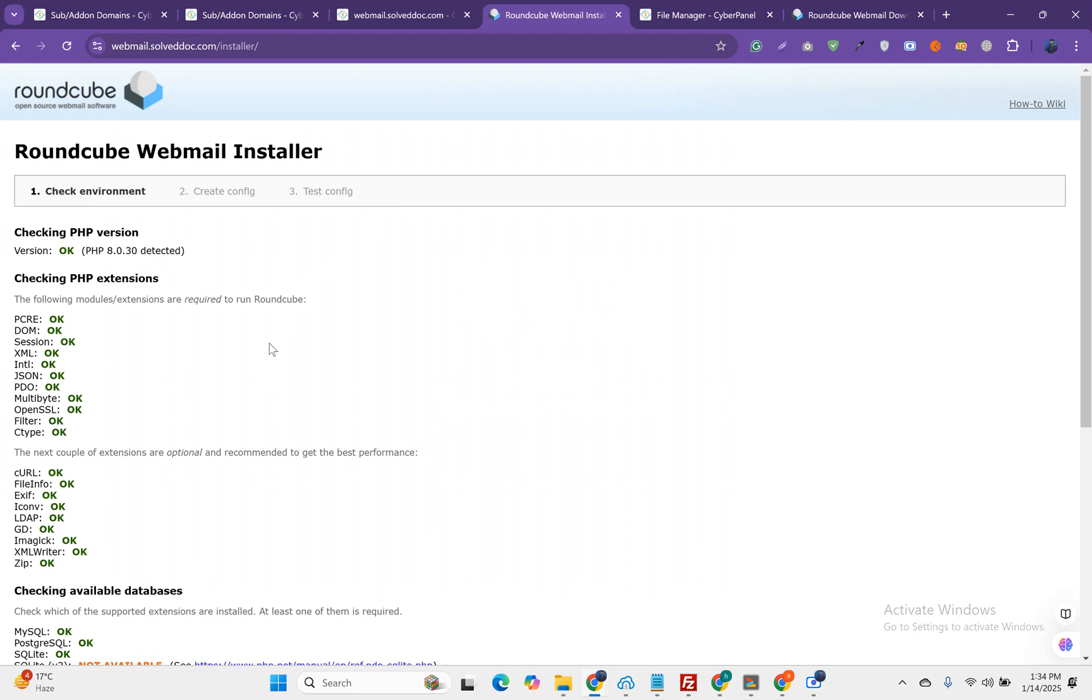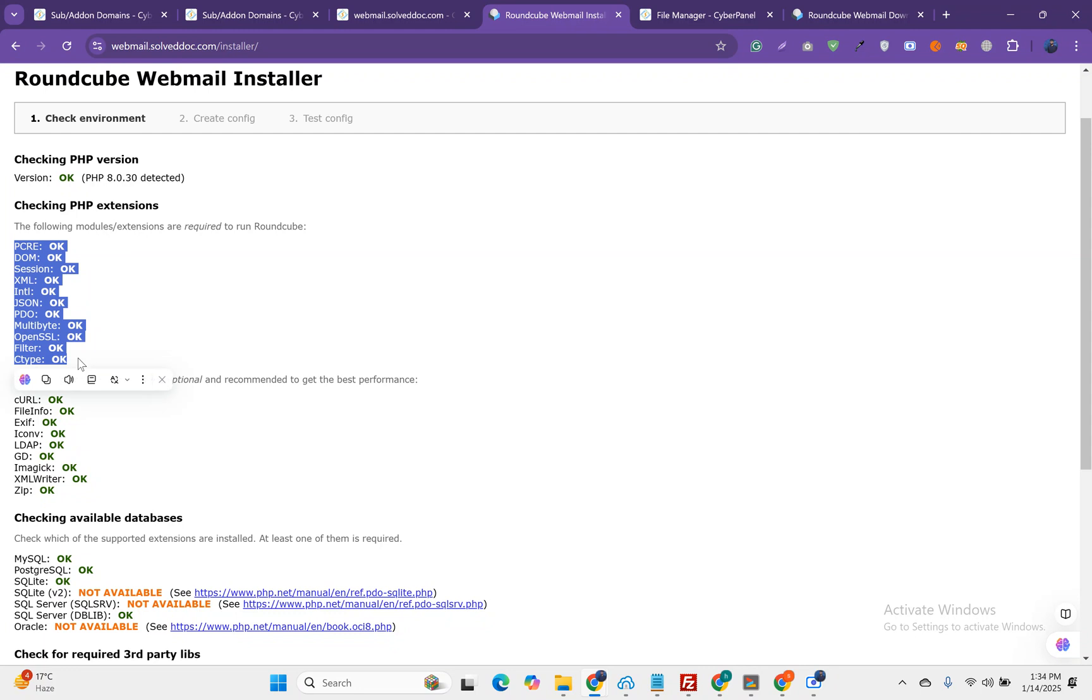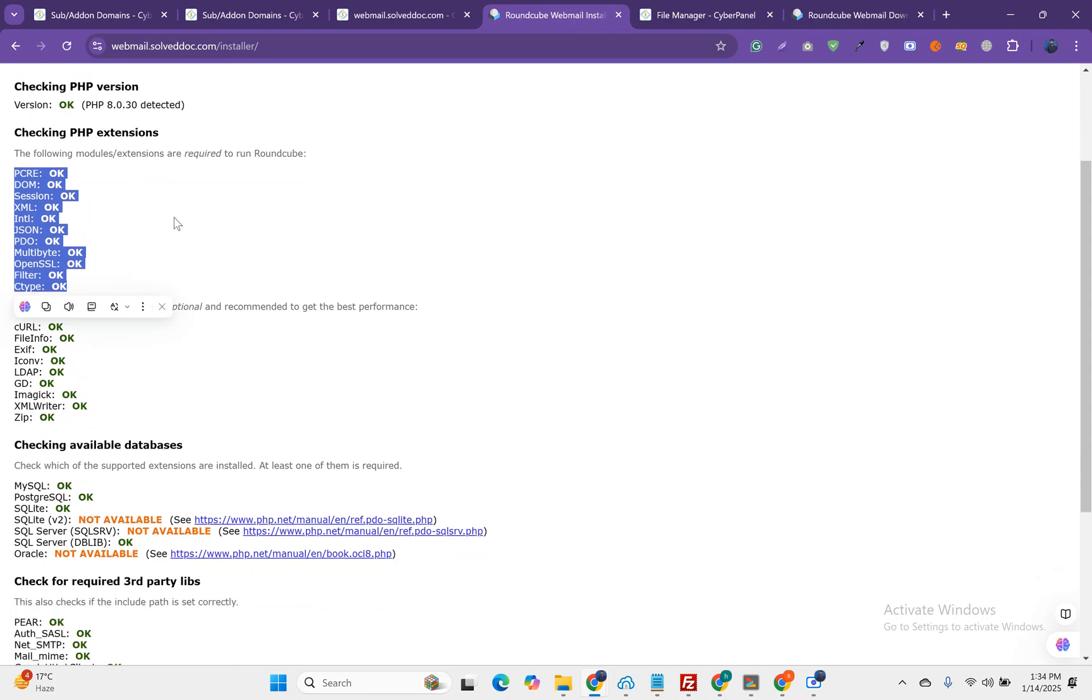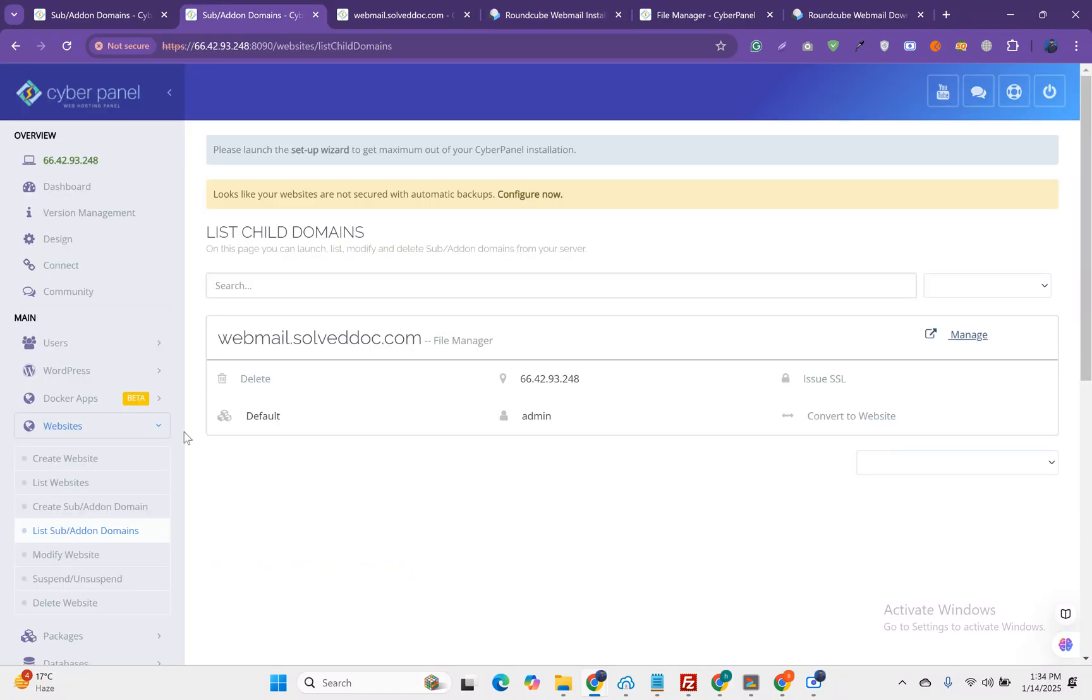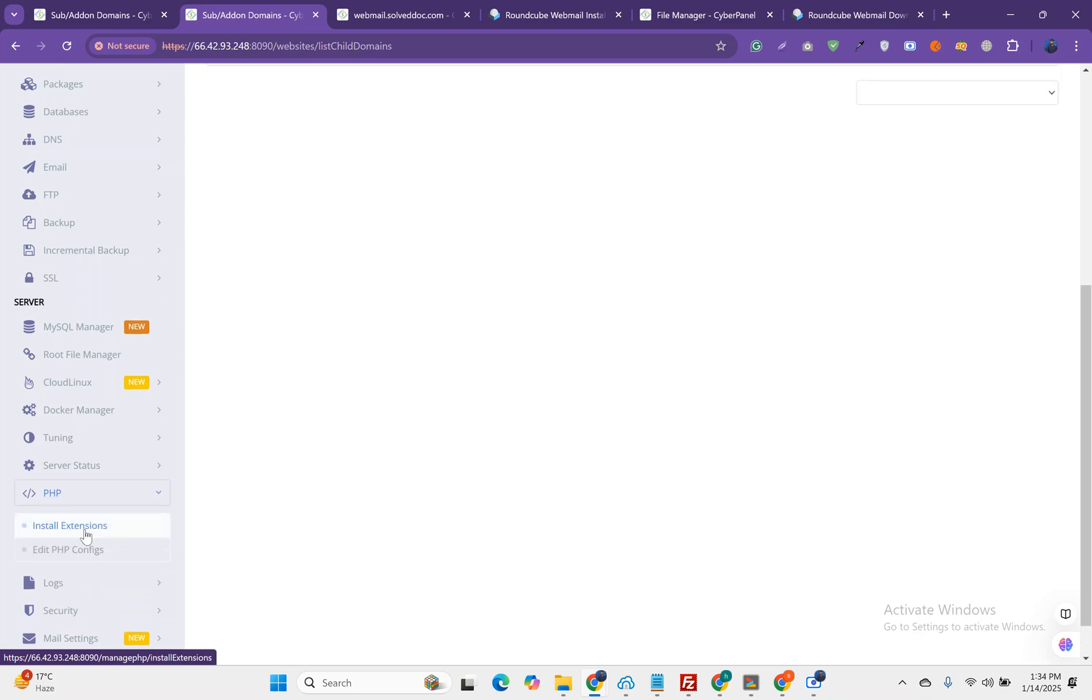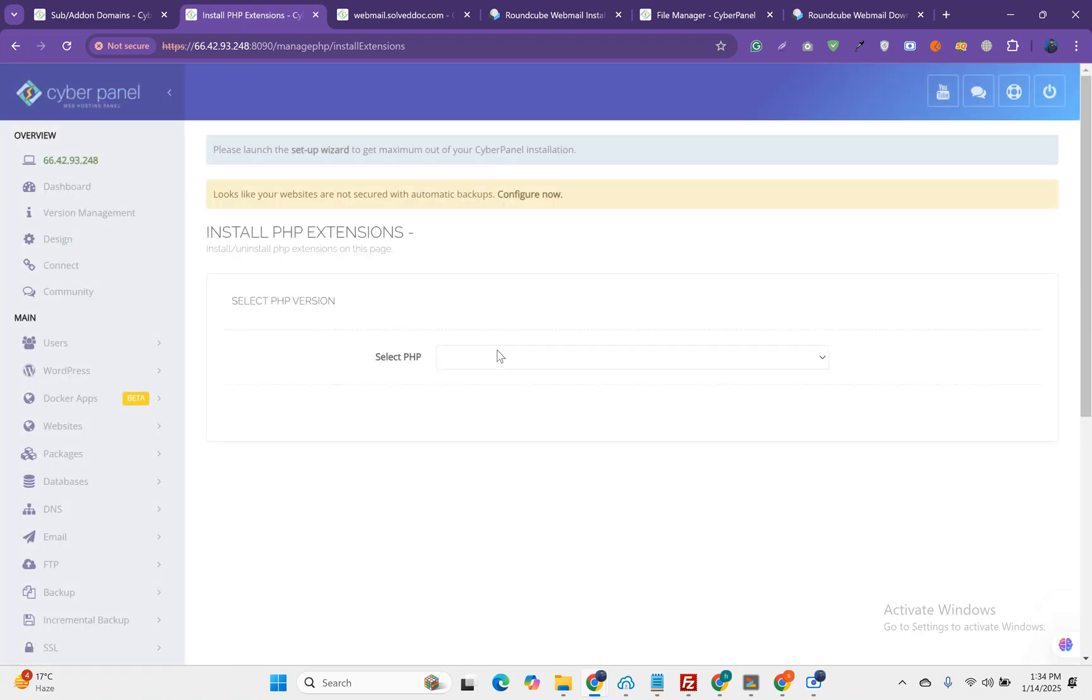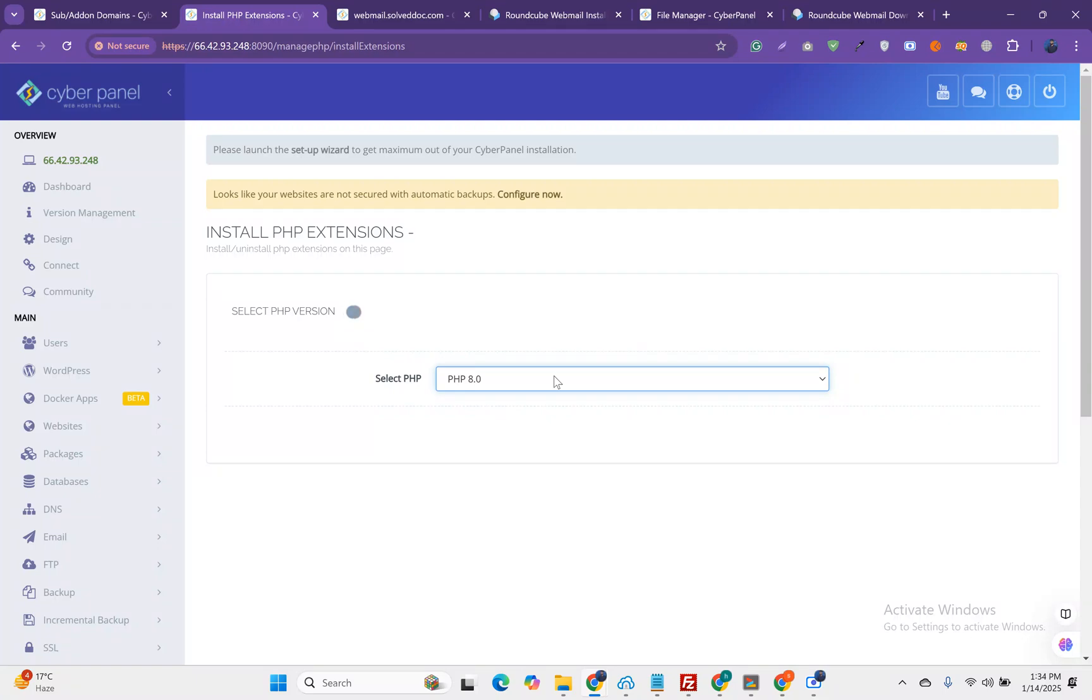CyberPanel comes with all the basic PHP extensions. Sometimes you need to install some extension that you can do from here. Let's go to PHP then install extension. If there is any missing extension for CyberPanel, you can install from here.